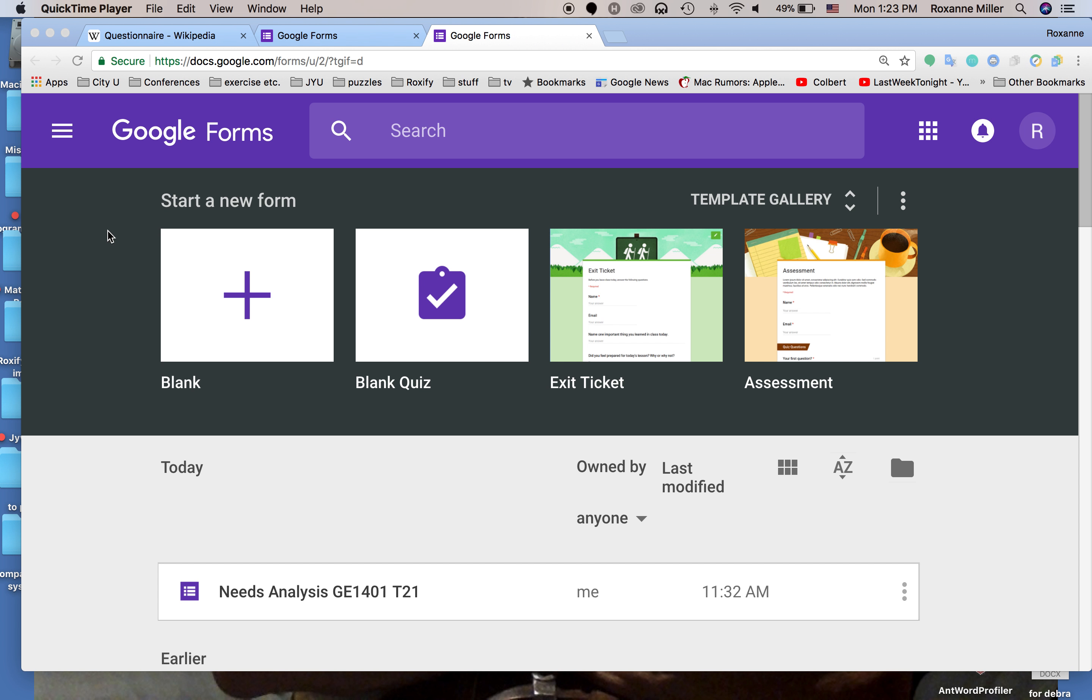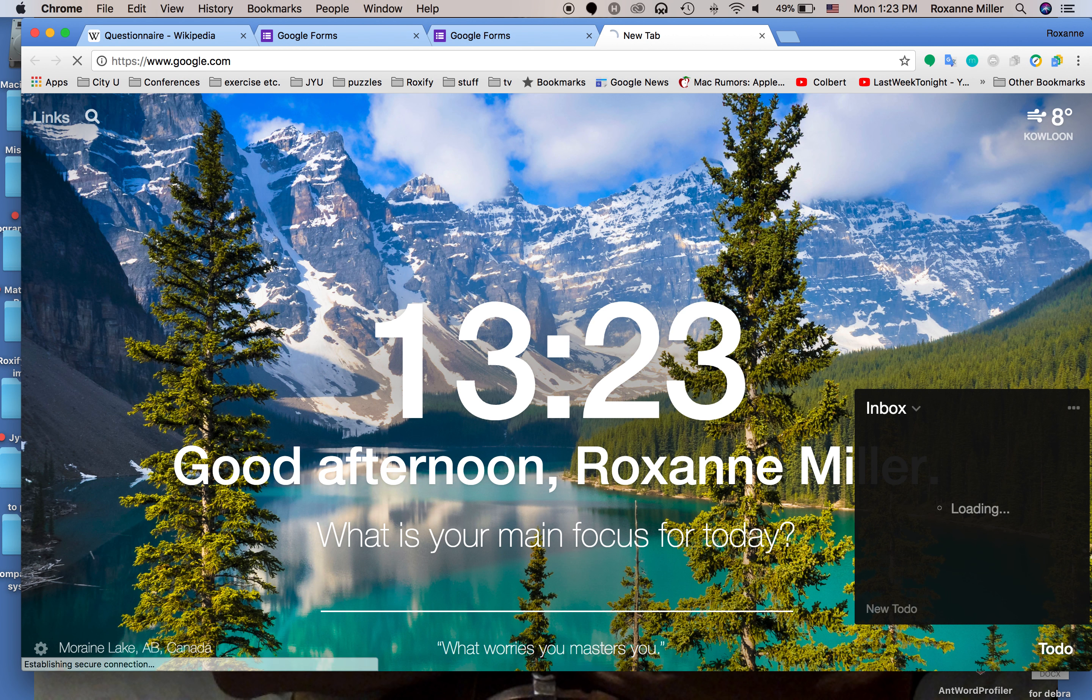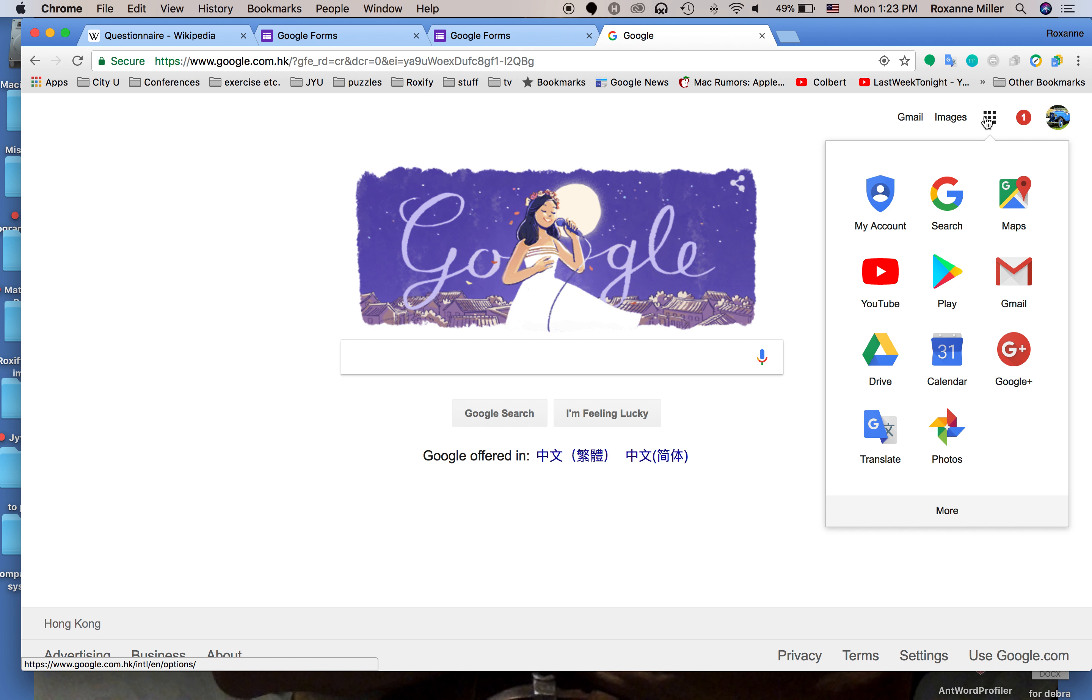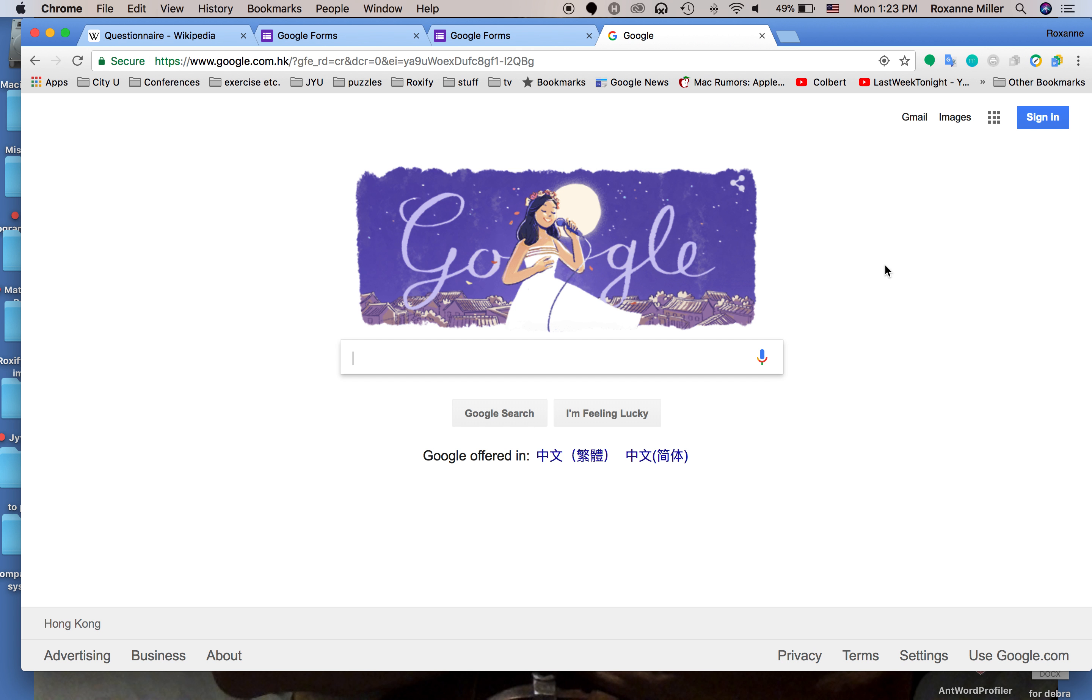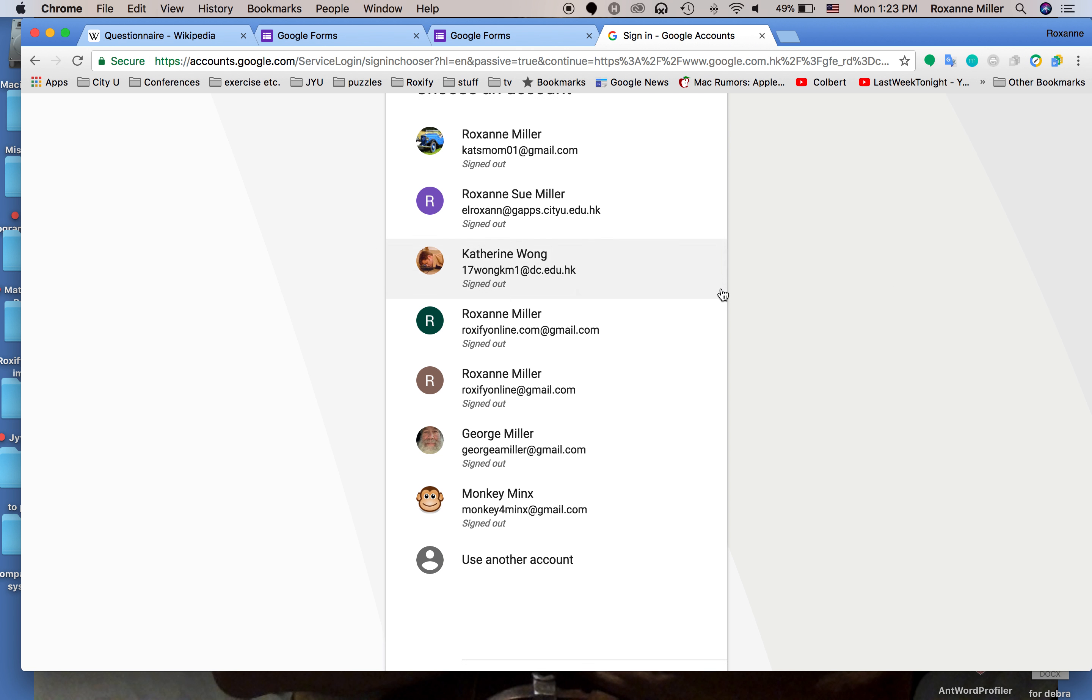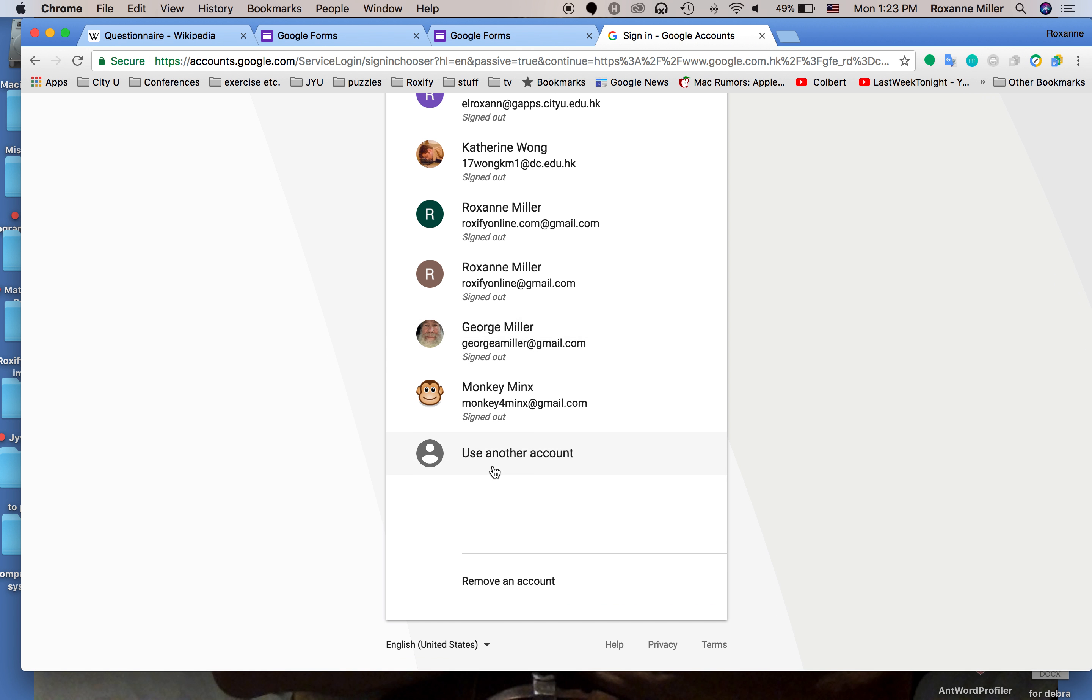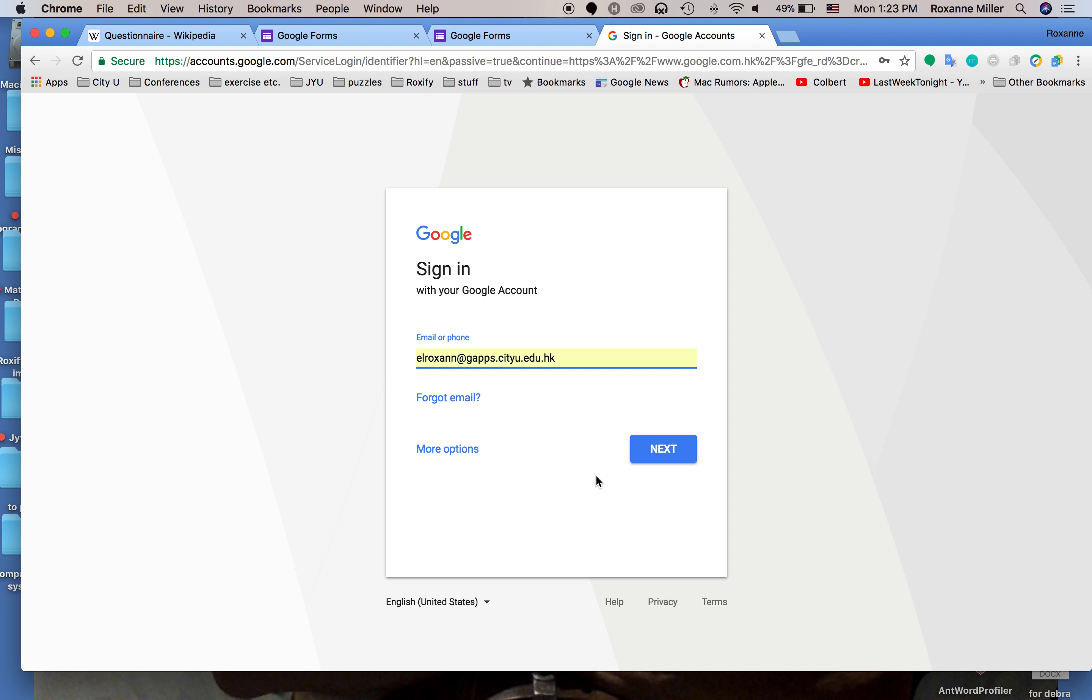So the first thing that you need to do is open a Google account if you don't already have one. This is a very simple straightforward process. We go to google.com, click on this, and we're going to sign in. I can choose an account here or I can use another account.